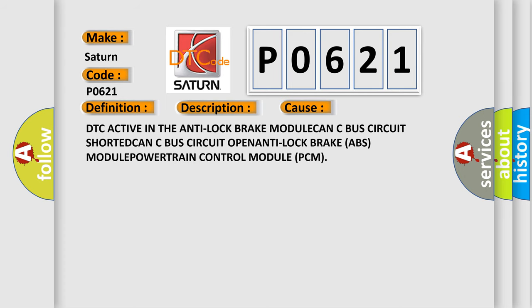DTC active in the anti-lock brake module, CAN-C bus circuit shorted, CAN-C bus circuit open, anti-lock brake ABS module, powertrain control module PCM.